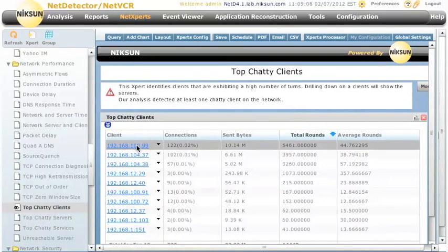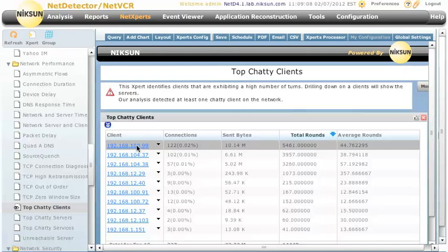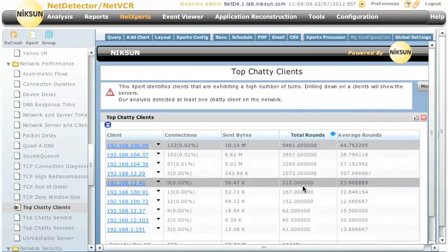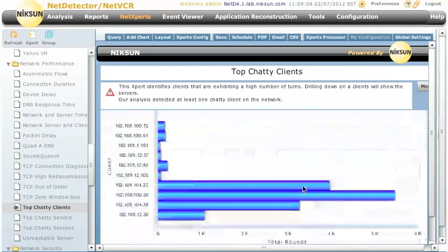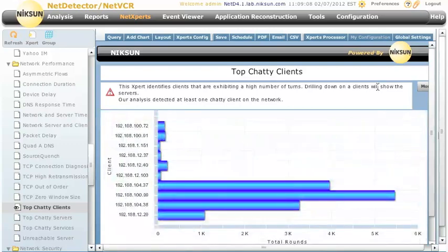As always, we can click on the host right here to show more information about that host as seen over the last hour. Or we can go up and see the recommendations that the NetExpert is going to give us for this report.